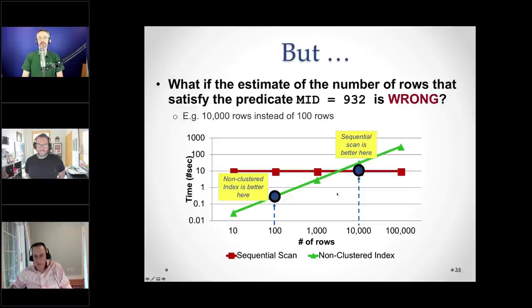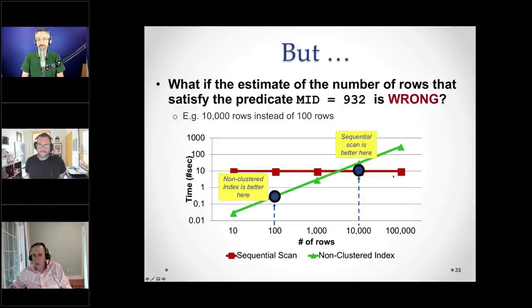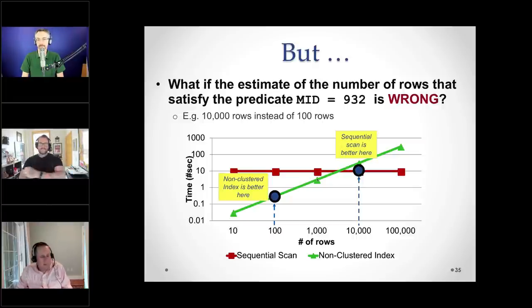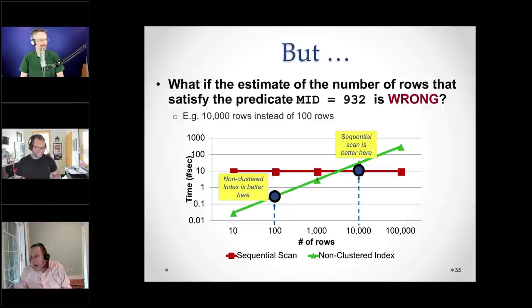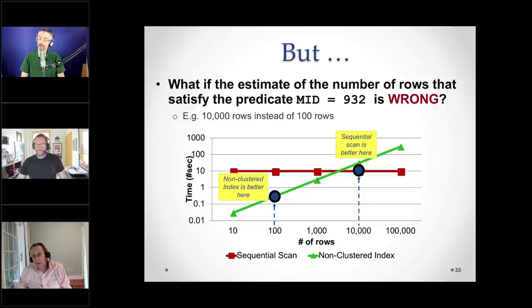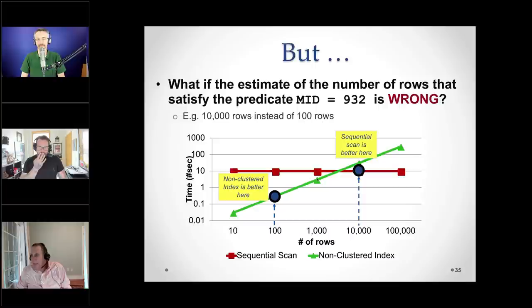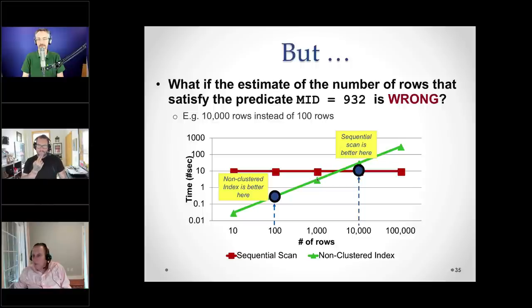Think of a query with many different joins and many different selection predicates. Errors propagate upwards. Maybe the error calculation at the bottom of the physical plan is quite contained, but those errors propagate and multiply so that the input statistics for estimates way up high in the query tree — for a join high up — are almost always wrong. We'll come back to this and why the cloud is going to change things.